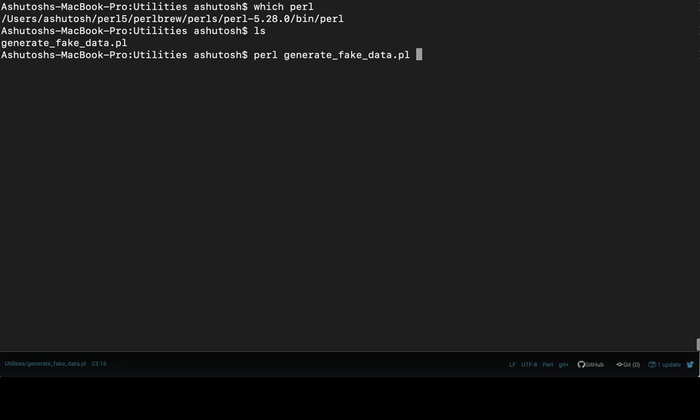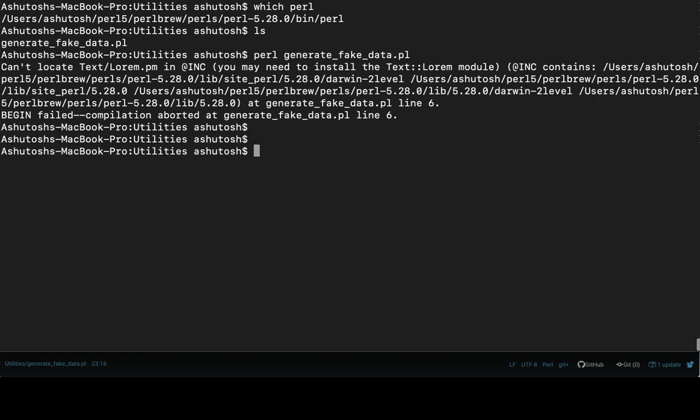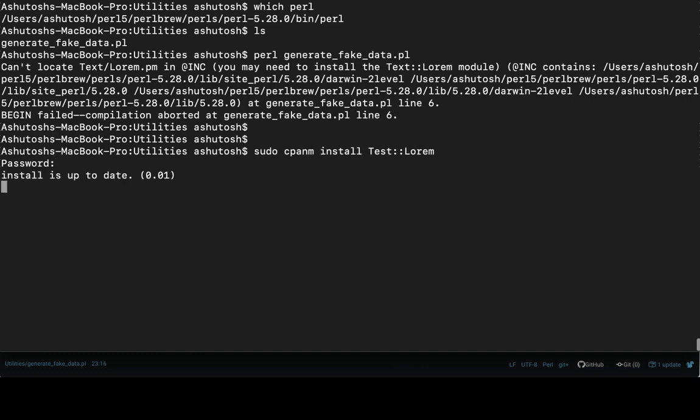Oops, I don't have the Text::Lorem package. It is there but might be for a different version of Perl. So anyways, let's install it: sudo cpanm install Text::Lorem. Let's wait.